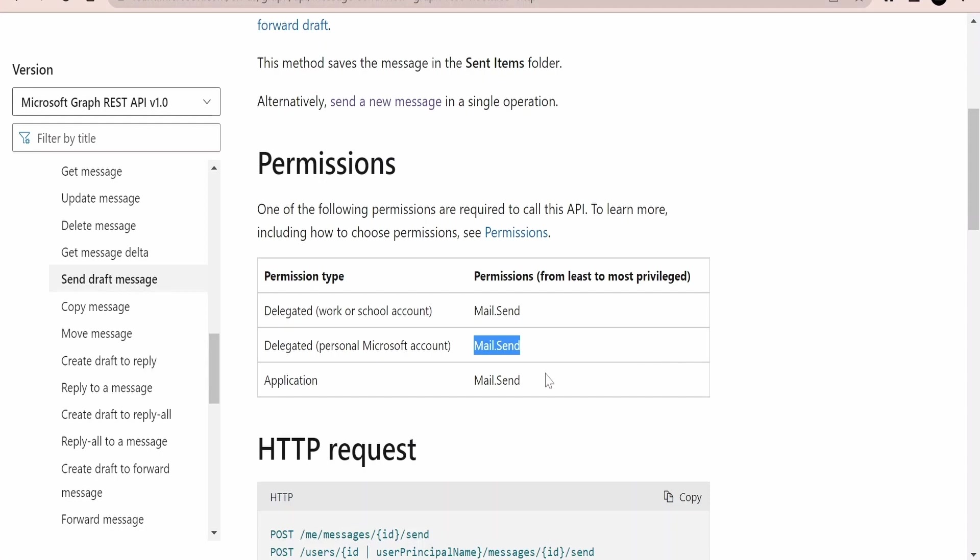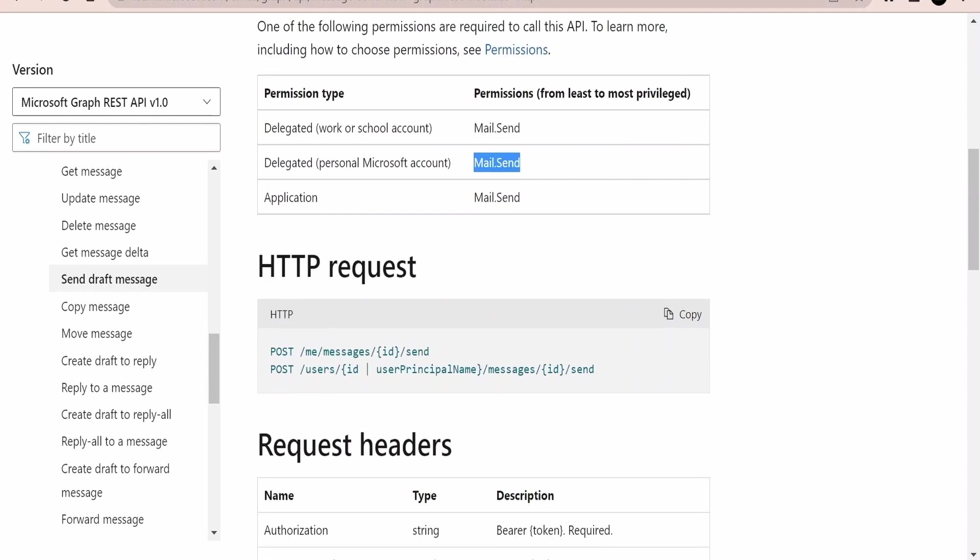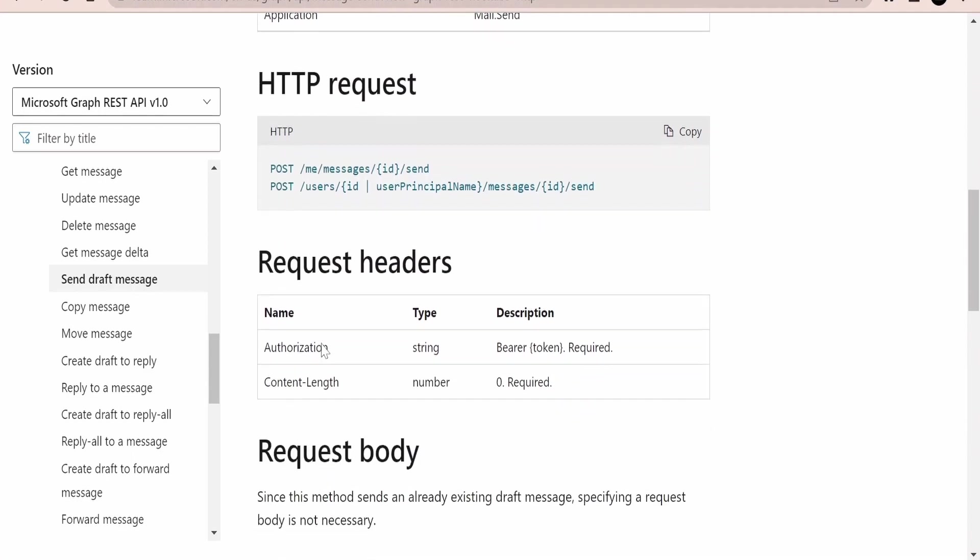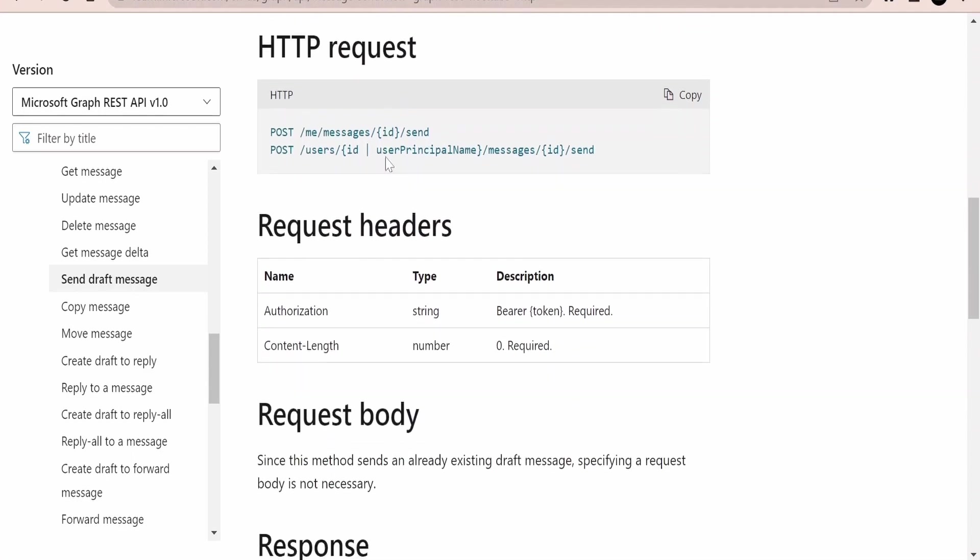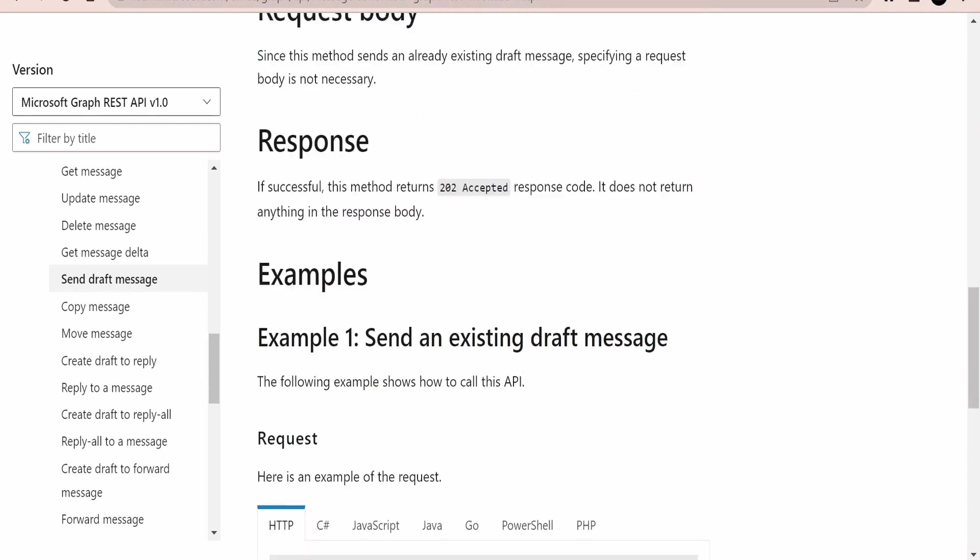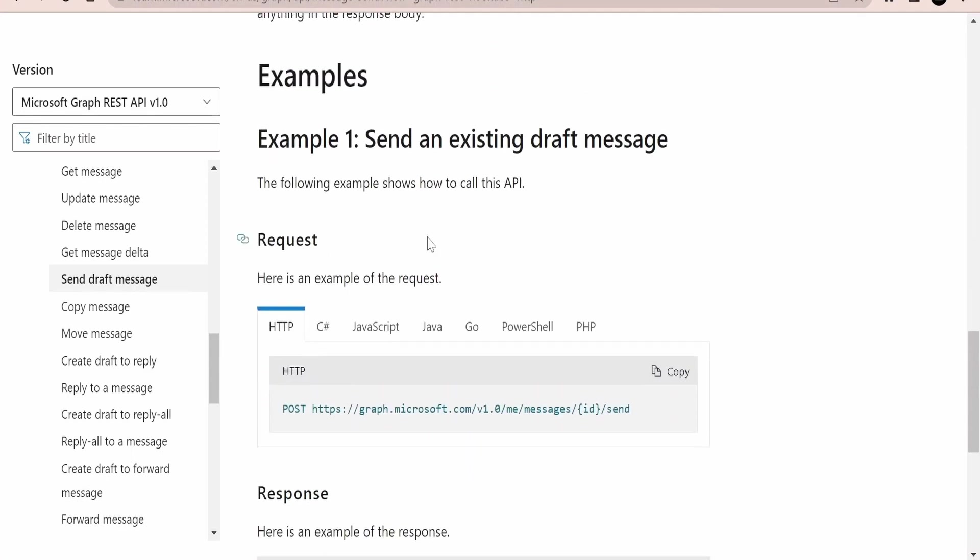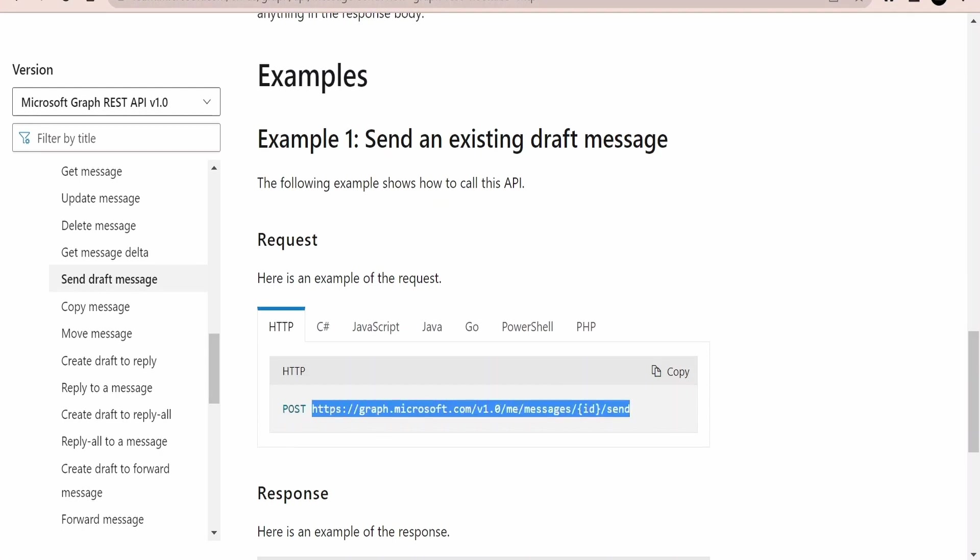Now if you scroll down, Microsoft has provided a sample request which we have to make use of in order to send any existing draft message with the help of this API. Just make sure the HTTP method for this is POST. And here is the sample URL which you have to use. There is a path parameter or a template parameter here which we need to add: the ID.